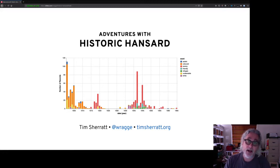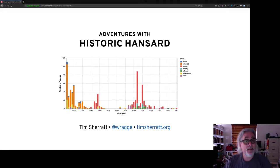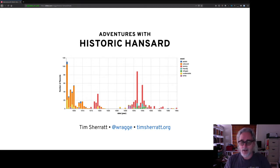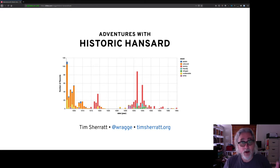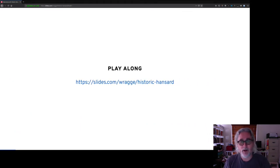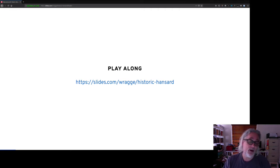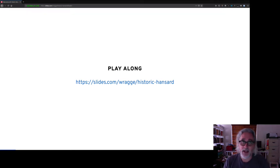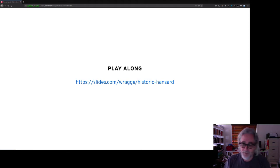Hey everyone, I'm sorry I can't be with you in person today, but thanks for the opportunity to have a bit of a chat with you about some things that I've been working on, specifically Historic Hansard. The slides I'm going to be using today are available online, so feel free to have a look and play along — they include all the links to the various things I'm talking about, so you can explore afterwards.